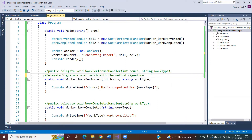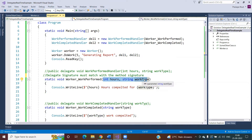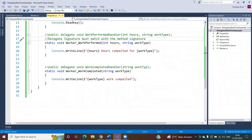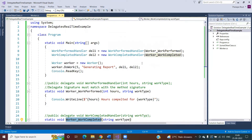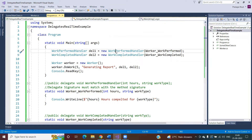The return type is void in both the method and the delegate. The delegate takes two parameters — one integer type and one string type — and the handler method also takes two parameters, one integer and one string. The access specifier doesn't matter here. For the second delegate, the return type is void and it takes a single string parameter. The WorkCompleted method is registered with WorkCompletedHandler and the WorkerWorkPerform method is registered with WorkPerformHandler.